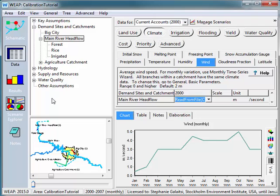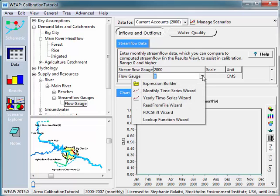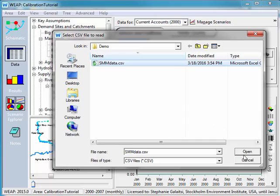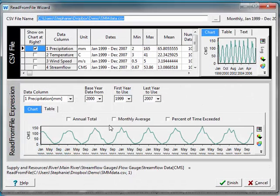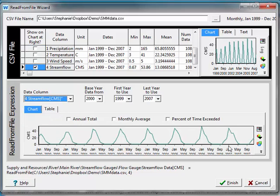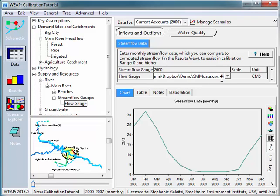Now I'll go into my flow gauge — I'll click on it in the map and put in the stream flow data, still using the same Read from File Wizard. You can also copy and paste if you want to be faster and just change the number at the end of the column. So when this gets written out I just selected column four, and I could write in another number if I had copied and pasted.